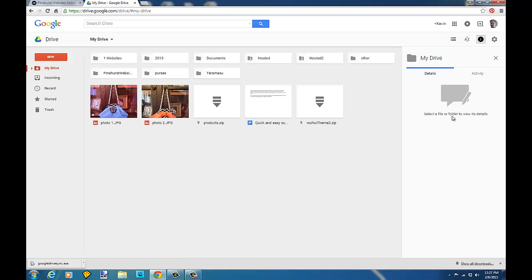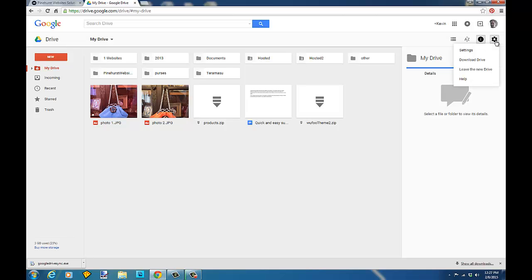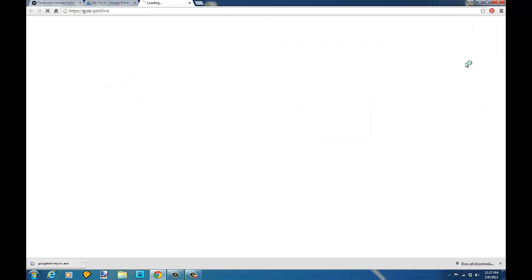If you don't have one, you can create one at this time. On the right hand side, you're going to see a settings icon that looks like a little gear, and when you mouse over it, it says settings.